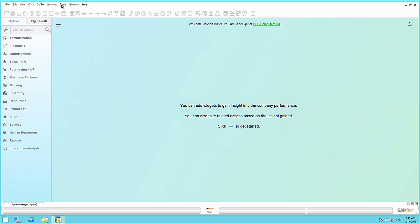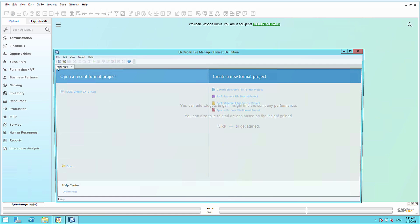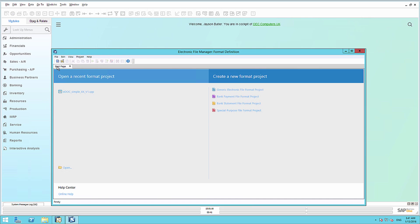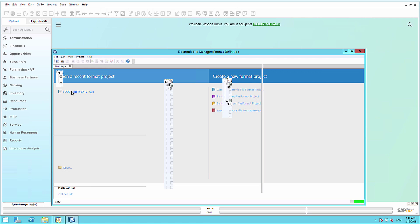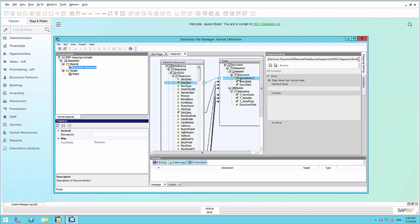To do this, we are going to navigate to Tools, and we are going to open up the Electronic File Manager format definition window. We are going to select a recent project that we created for this example. Modelling occurs by connecting the target and the source document fields by drag and drop. In this example, we are going to select Document Num, and we can drag it to our target Document Num field. In the target output, the mapped results will be saved as a file uploaded as a format definition in SAP Business 1.